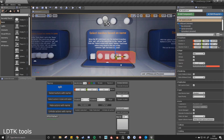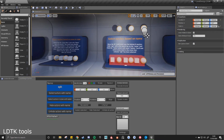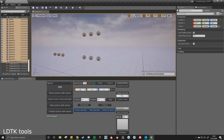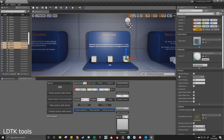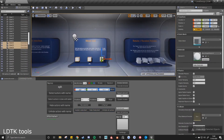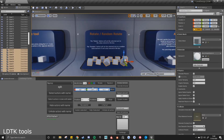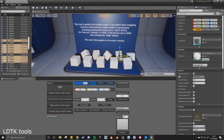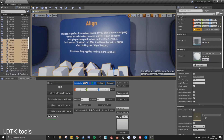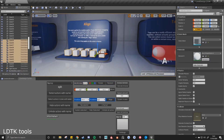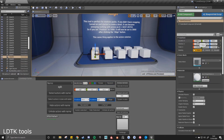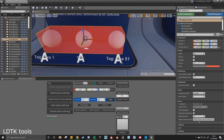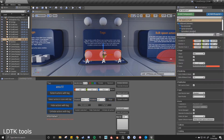Instead of having to individually click on all the different actors you want to select, you can simply put a box or a sphere around a zone and with a click of a button select everything within that zone. You can also hide or unhide static meshes or actors, select by tag or name, use construction blueprints to place meshes along a spline path, or attach multiple actors to a dummy actor and much more.